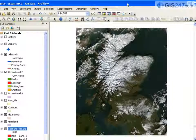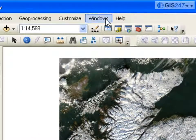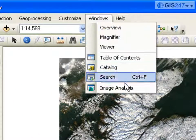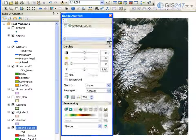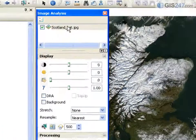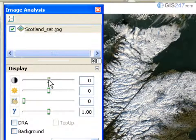A new Image Analysis window, accessible from the Windows menu, consolidates many display options that affect images such as Contrast, Brightness, and Transparency.